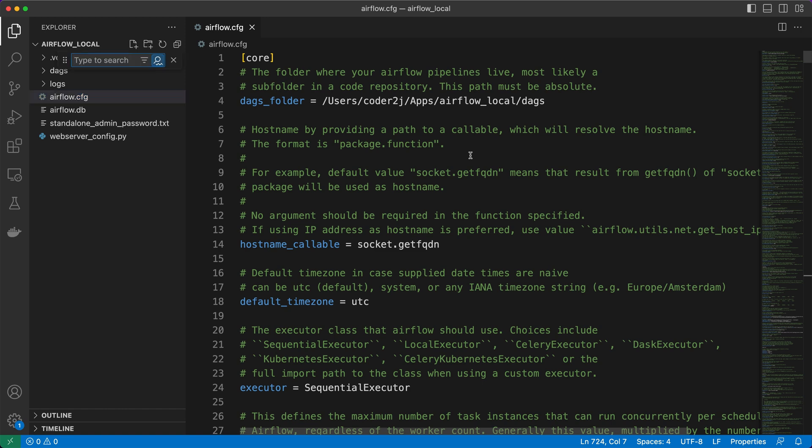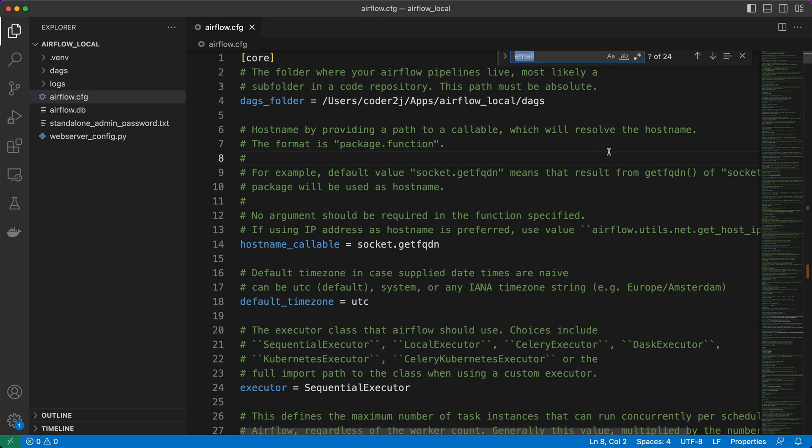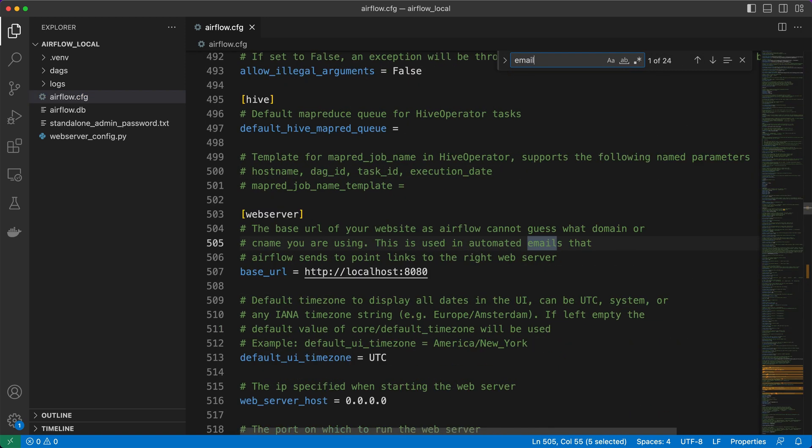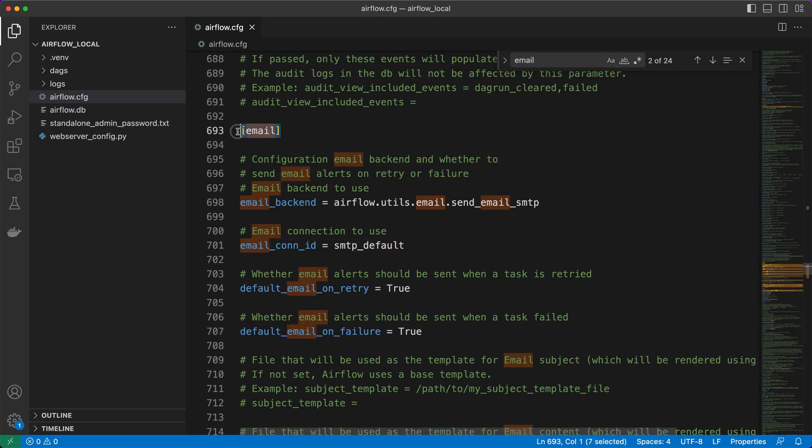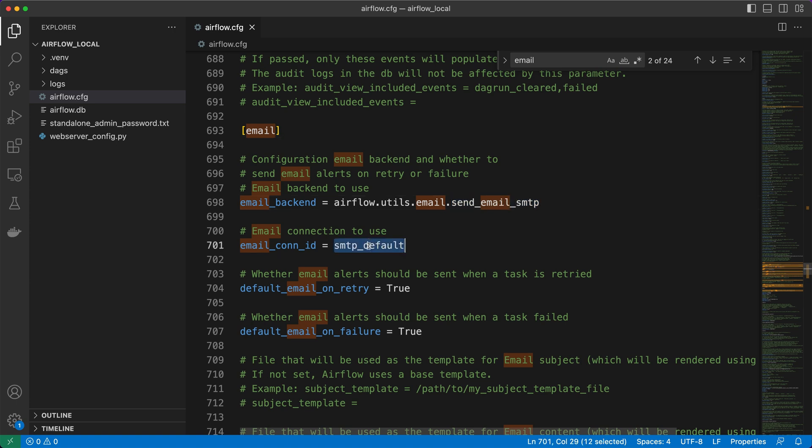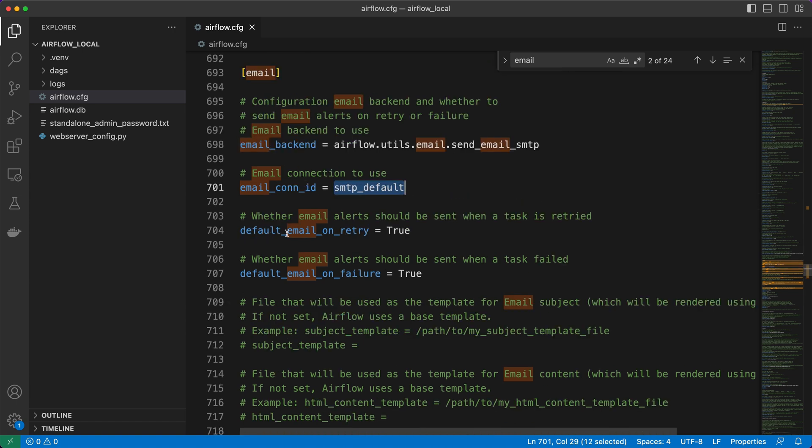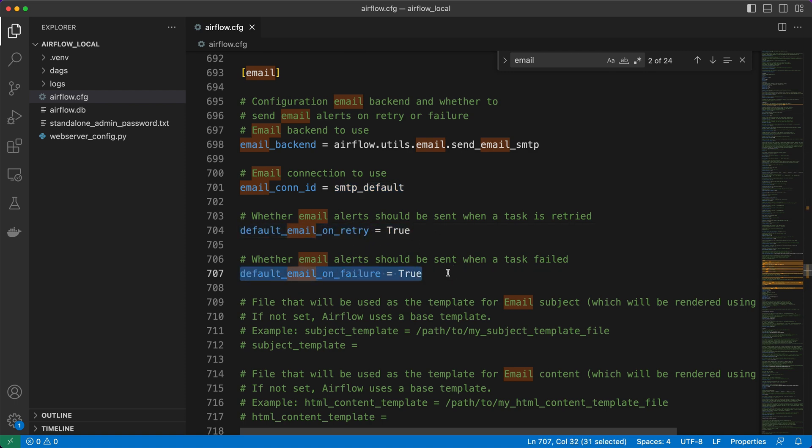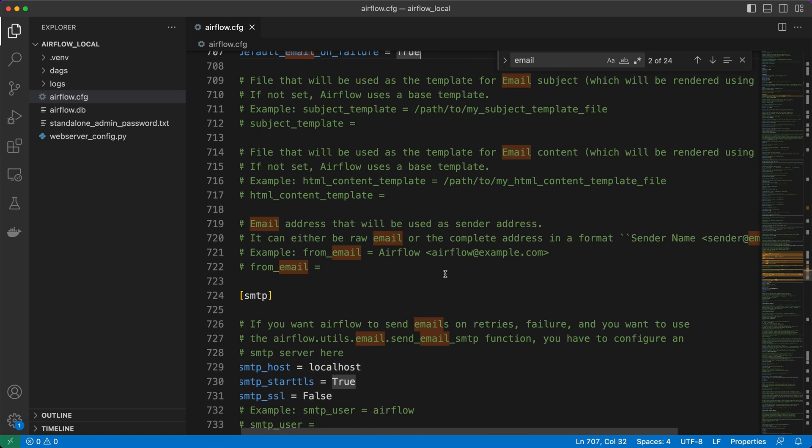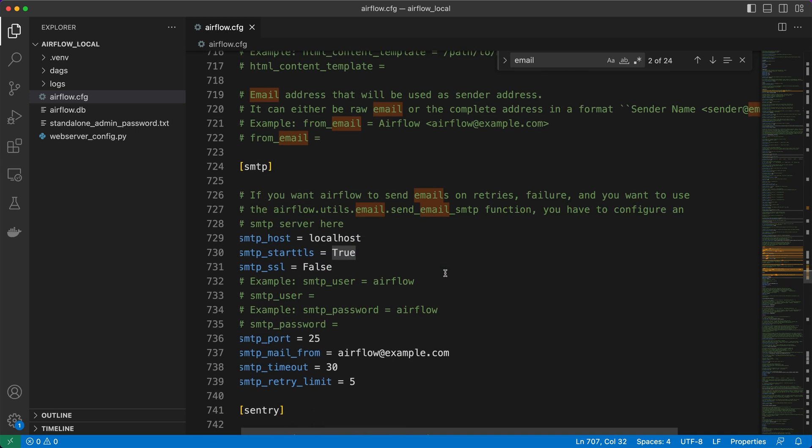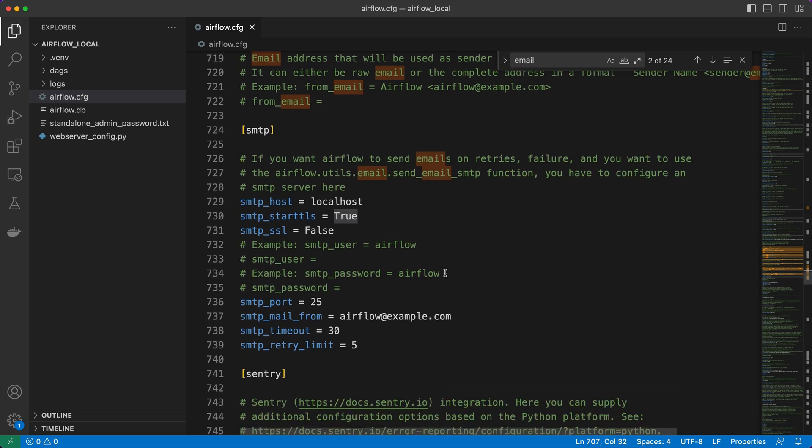Here we are in the Airflow.cfg file. Now, let's find the email section by searching email. By default, Airflow is already set up to use SMTP as the email backend, ensuring you receive alerts for DAG retries or failures. And so, scrolling down, we find the SMTP section.